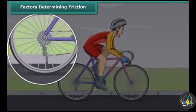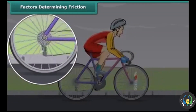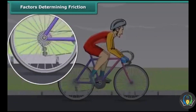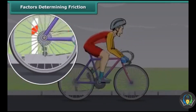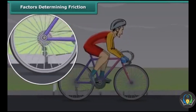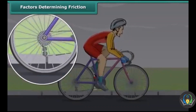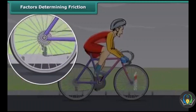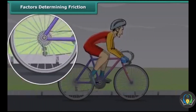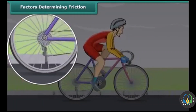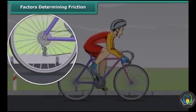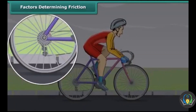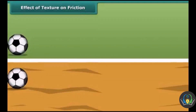When two surfaces rub on one another, a force comes into play and this force acts in the direction opposite to the direction of motion. Thus, it slows down the motion and finally brings the moving object to a stop.